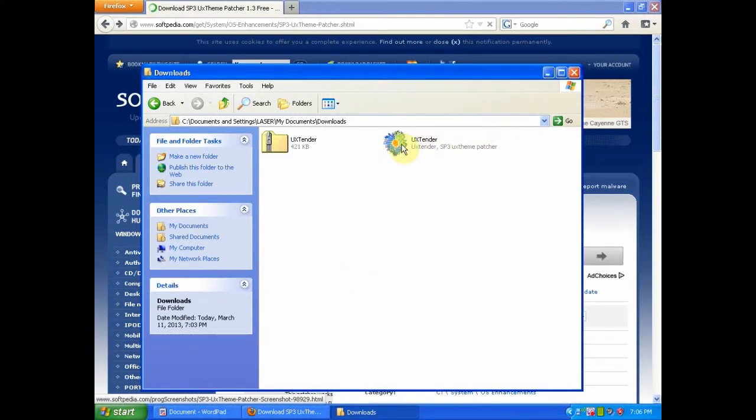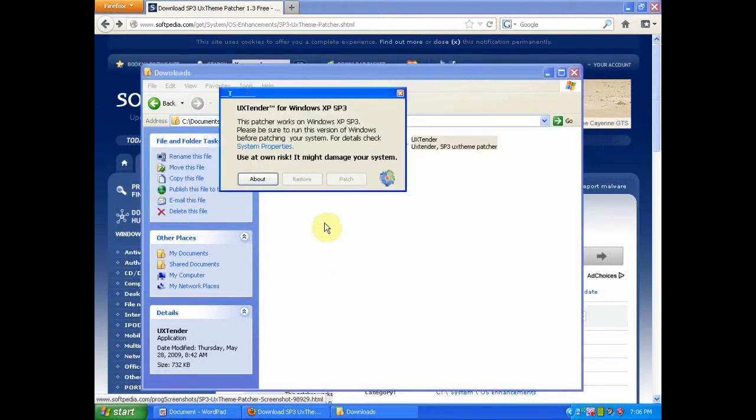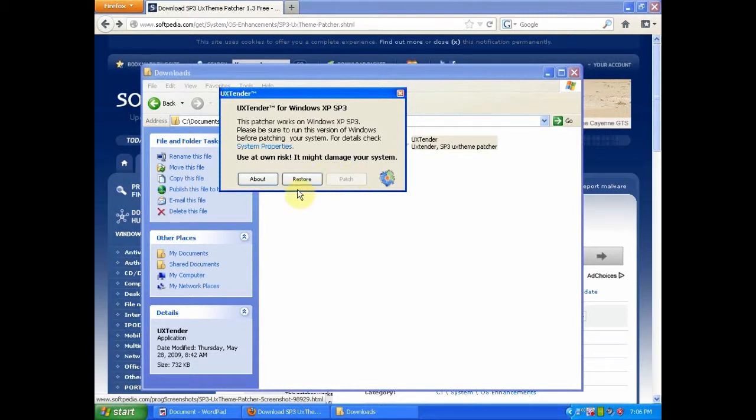Now you will need to double click on what has extracted and then click patch. I have already patched it so only restore is available. After you patch it, you will need to restart your system.